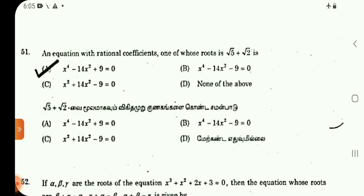Question No. 51: An equation with rational coefficients, one of whose roots is √5 + √2. We need to find that equation. Given one root, that equation is an equation of order 4.